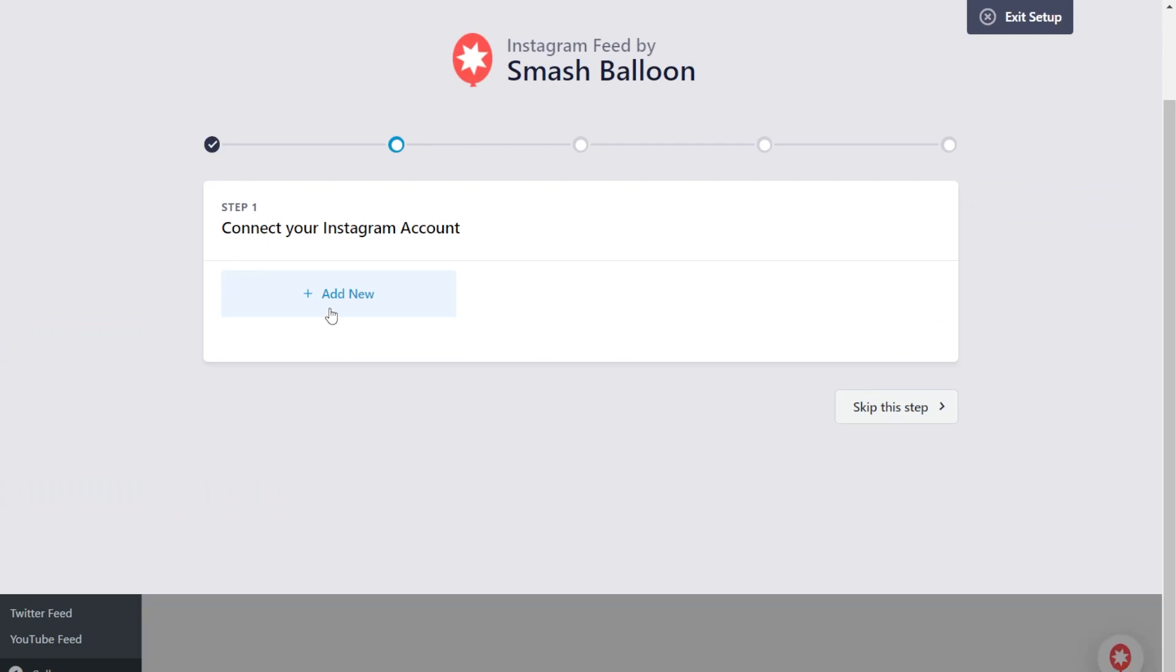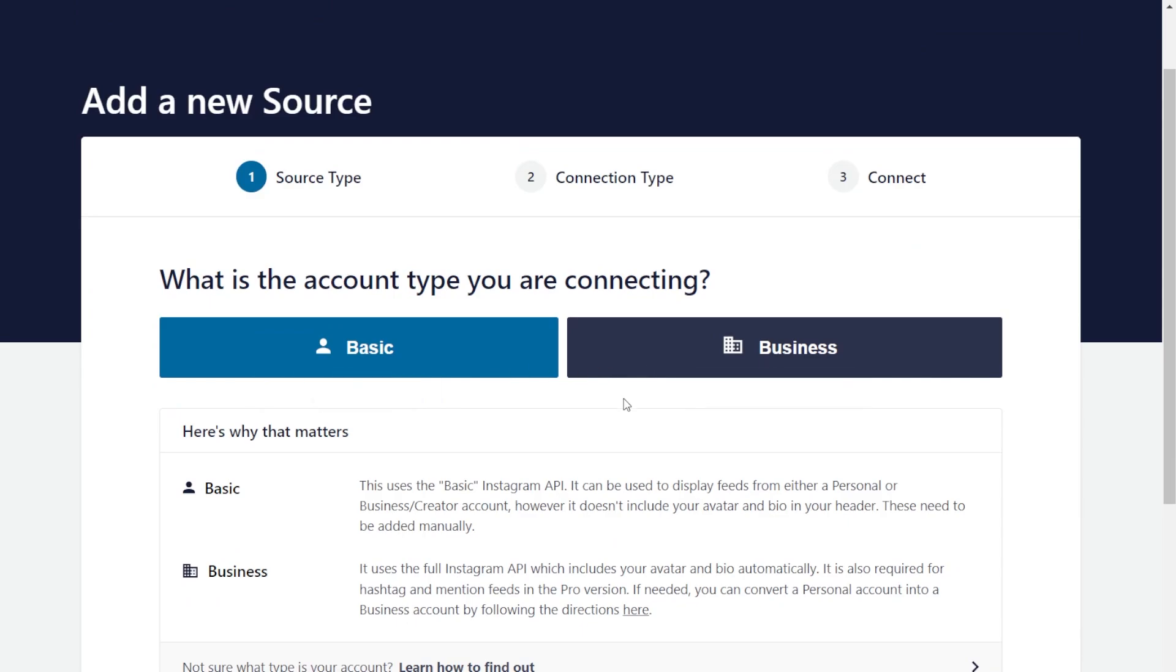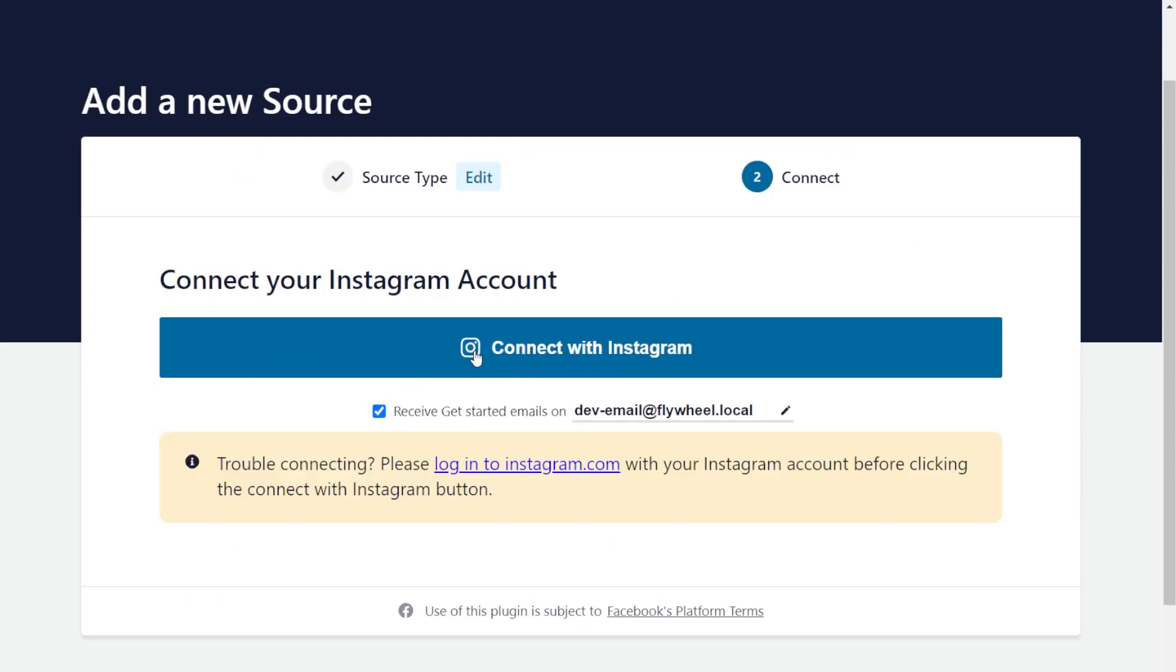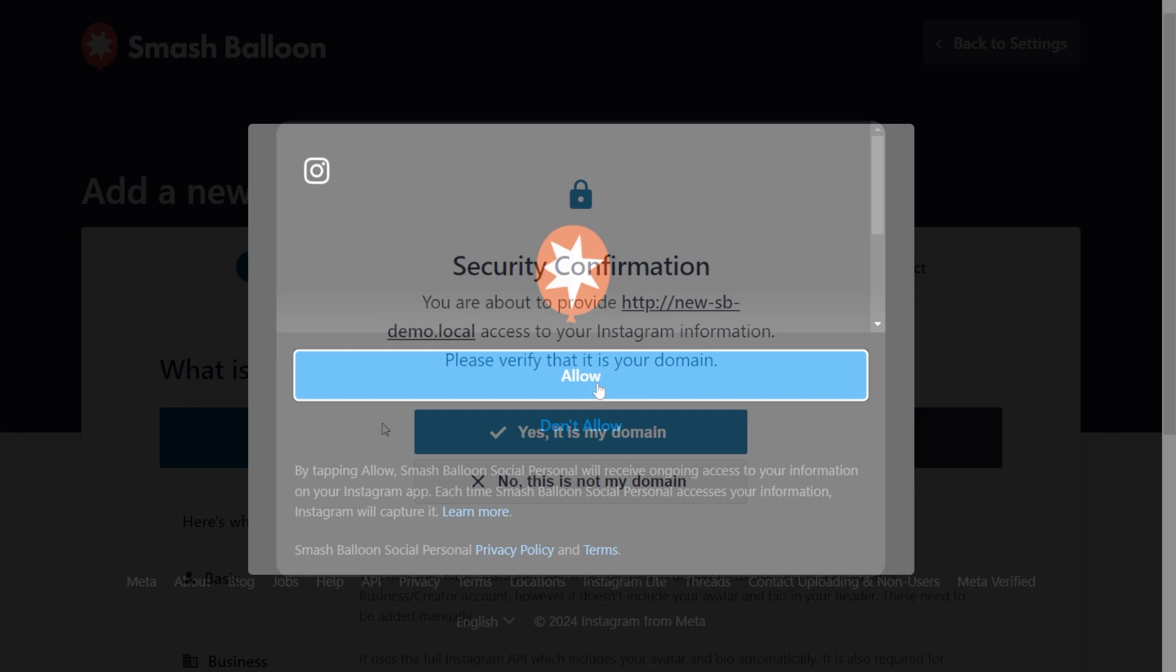Click add new, and over here, you can choose whether your Instagram account is a basic or business account. For this video, let's continue with basic, and now we can click on connect with Instagram. This will take you to Instagram, and you'll be asked if you want to connect your Instagram account with the plugin. We can click on allow.